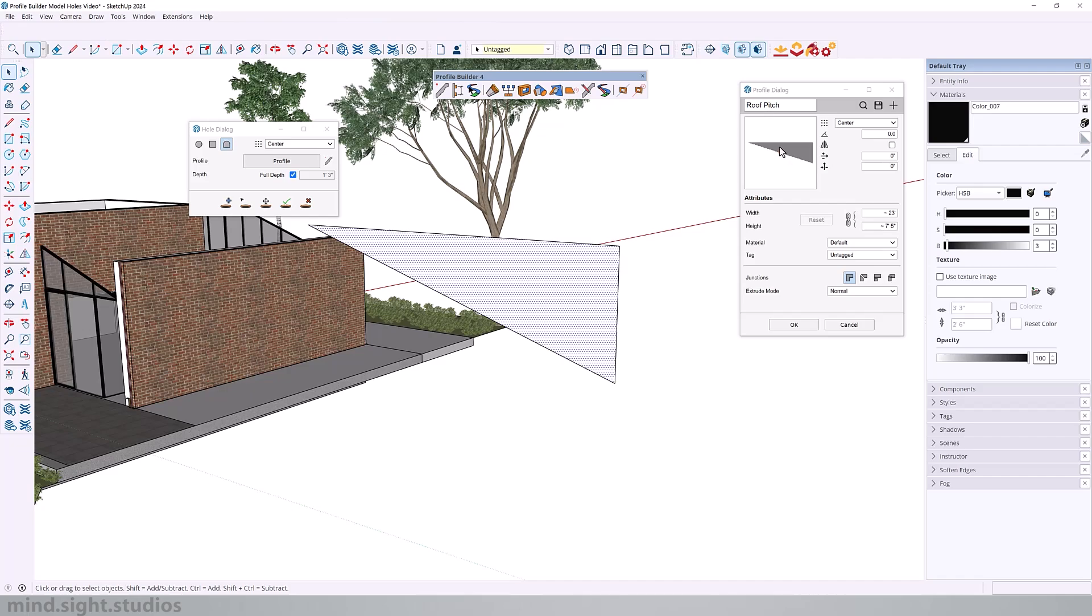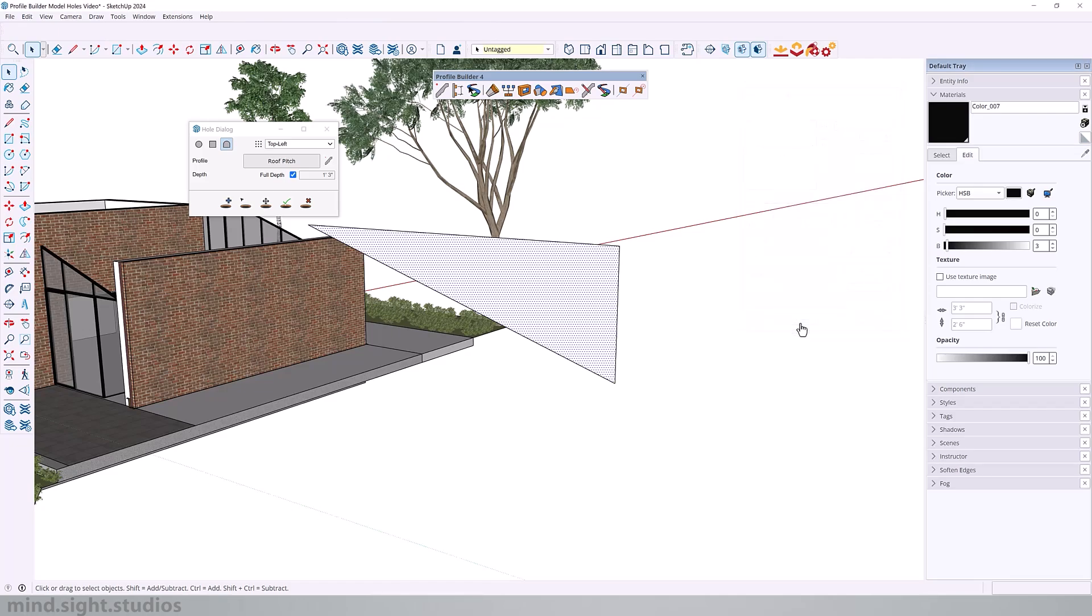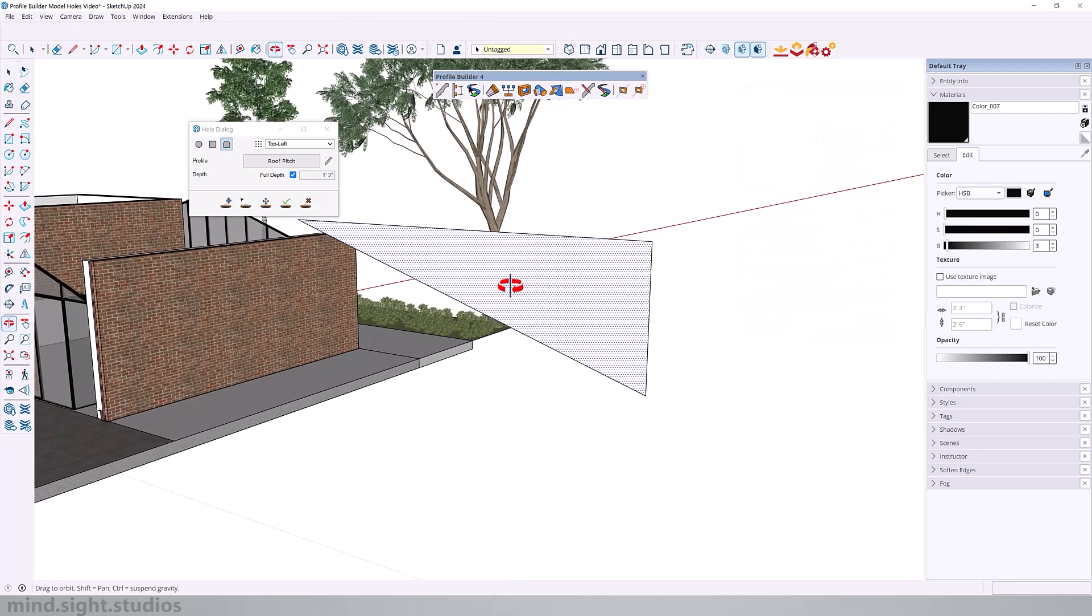Now the next step is to select the placement point. Right now it is on the center as it says so right there, and we want it to be somewhere around here for easier placement on our model. So I'm going to change it to top left. And that's pretty much all we need to do for our profile. So we're going to select OK.